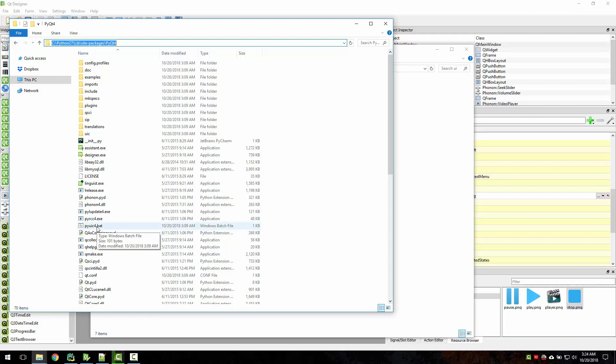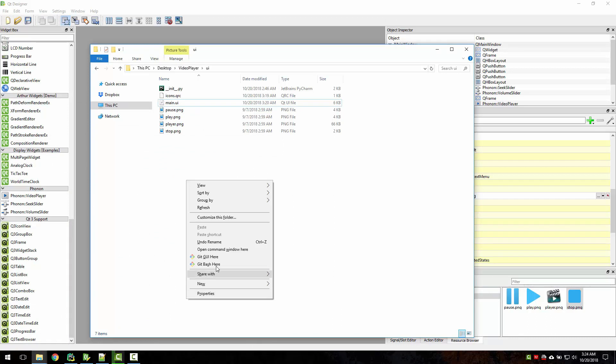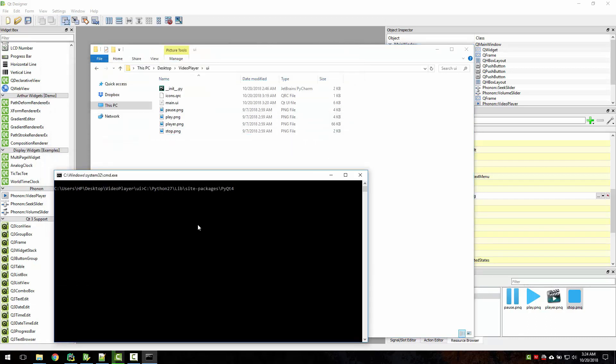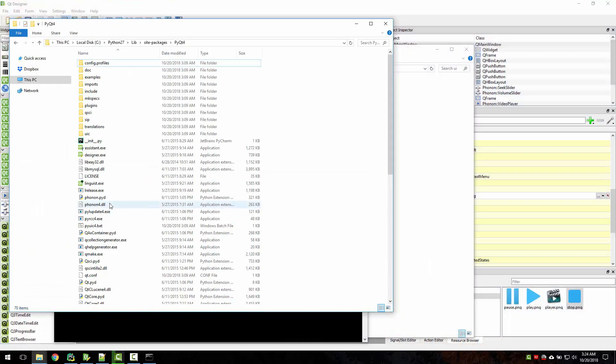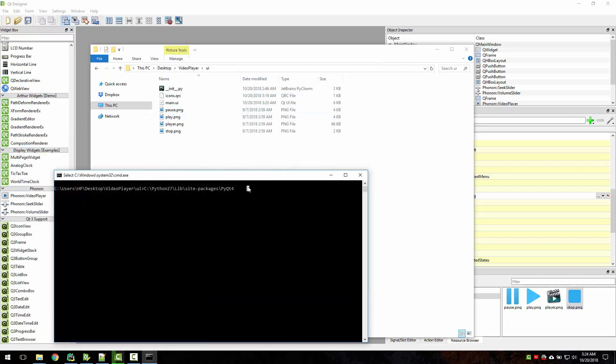Let's just open command window here, put this, and let's just copy. Okay, then main.ui to main.py.